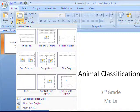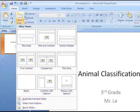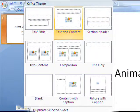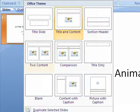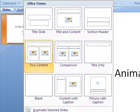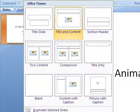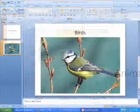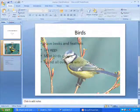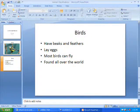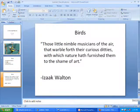Now let's take a look at the most common layouts. You'll most likely be using the title and content, two content, and comparison layouts. Title and content is perfect for pictures, bullet points, or quotes that you want to put up on screen.